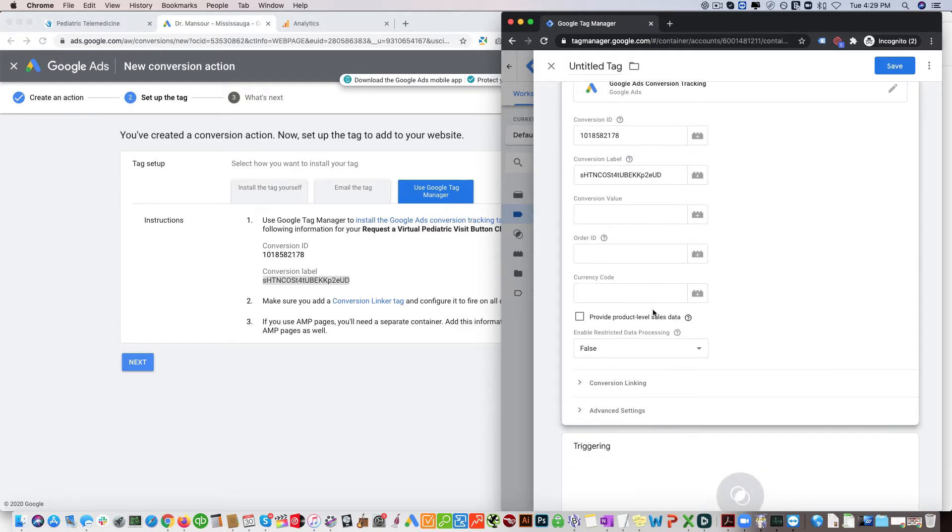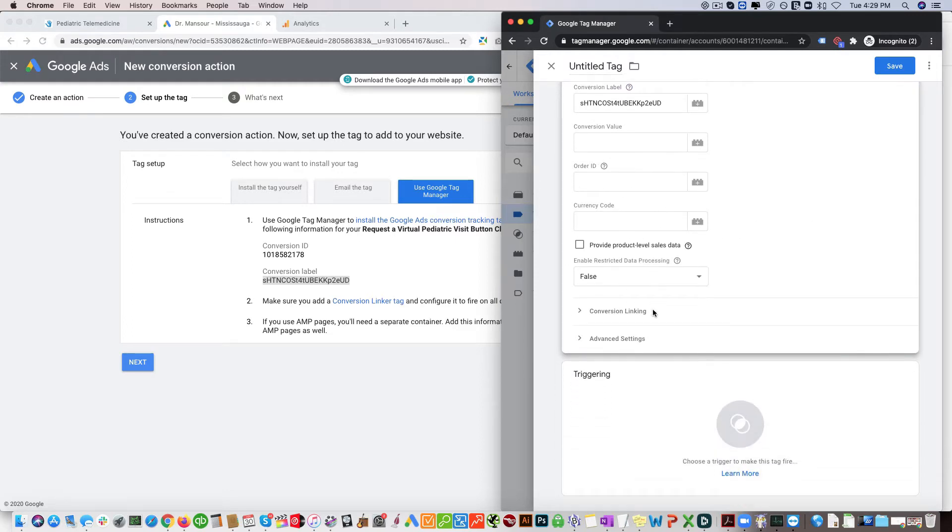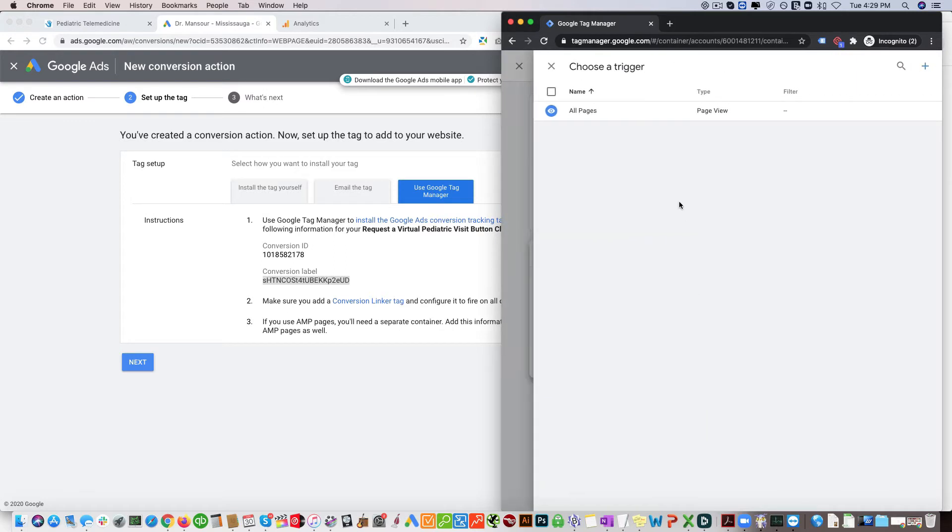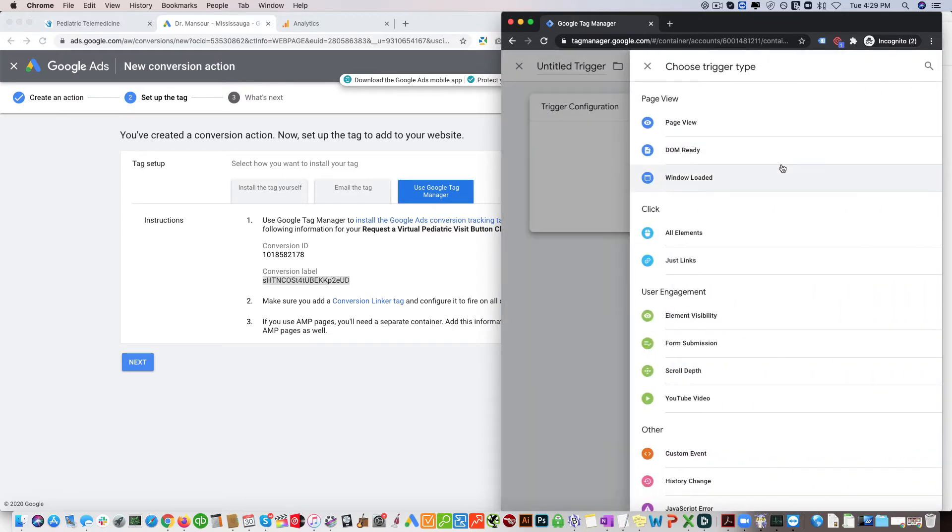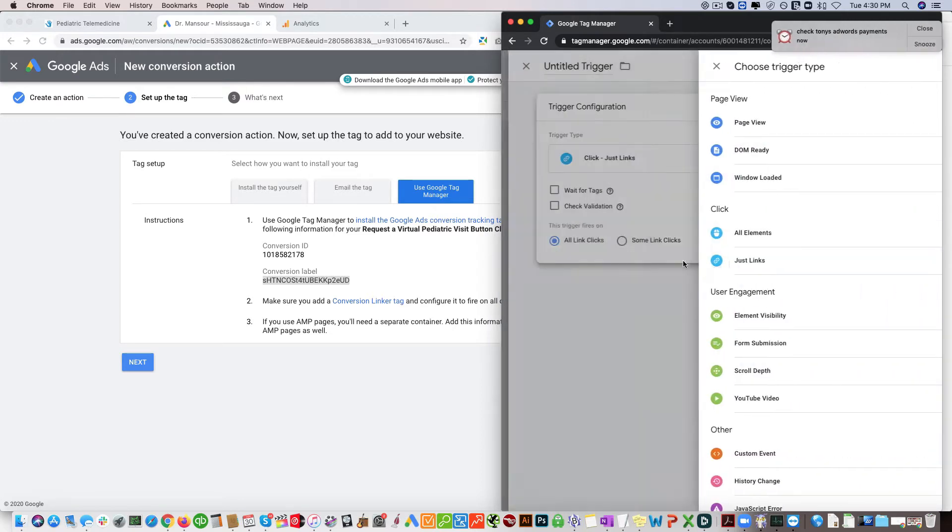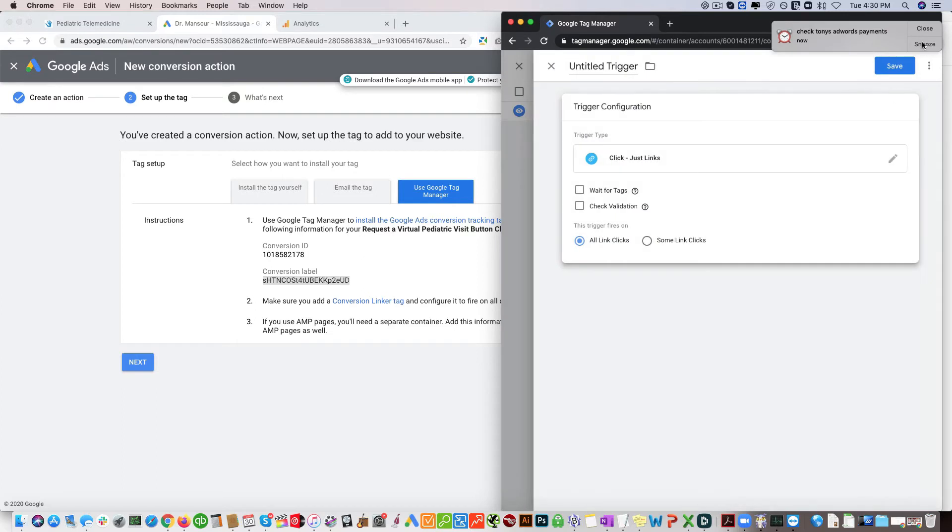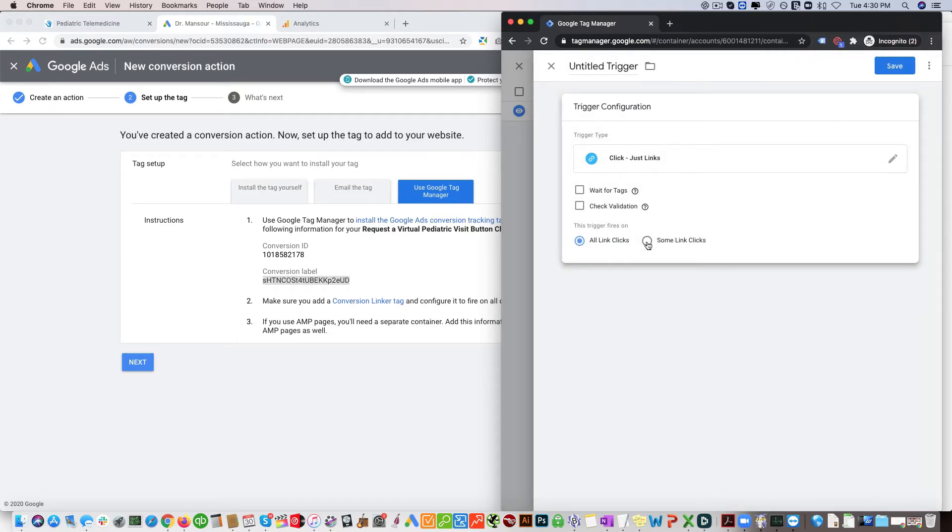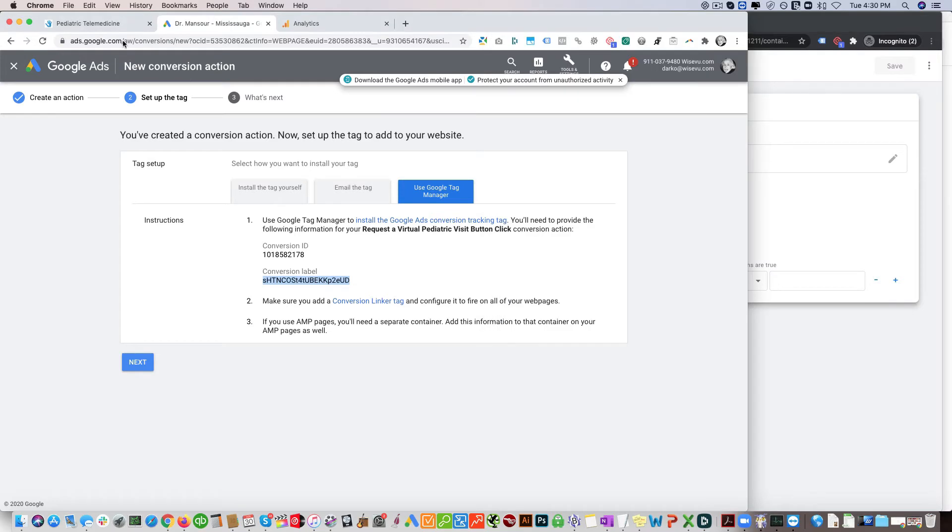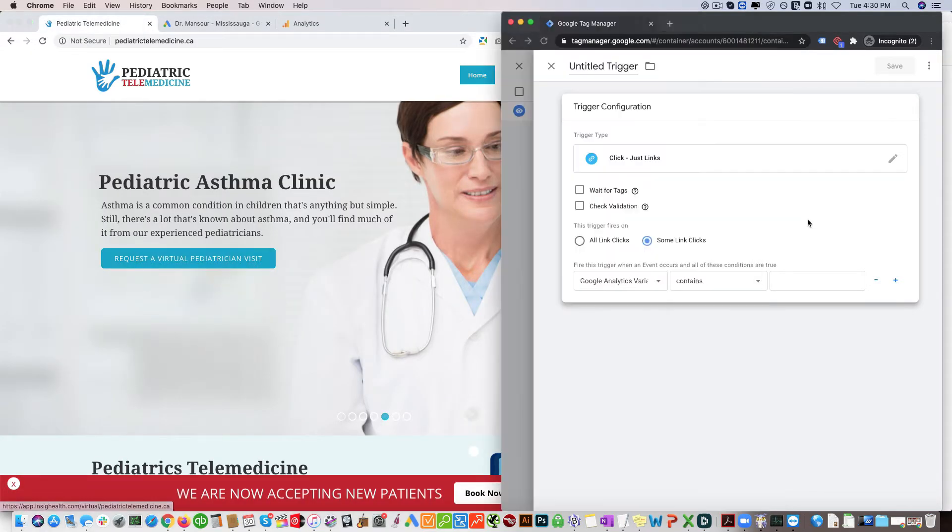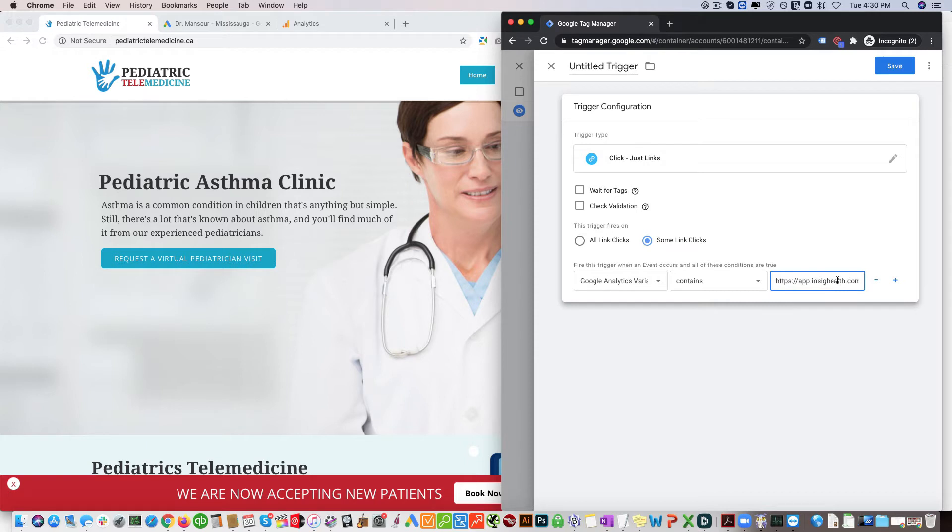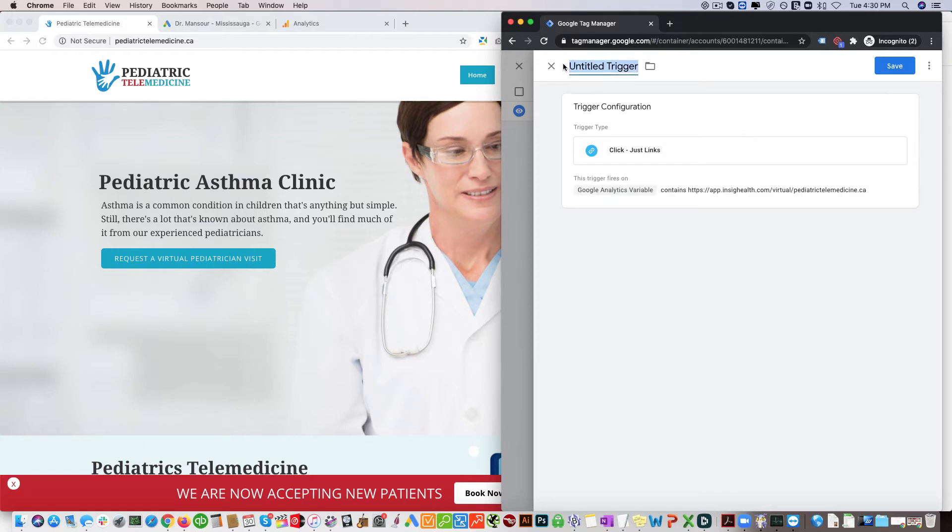You can leave the rest of these as is. Now triggering, we're not going to trigger this on all pages and click the plus icon here. And trigger configuration, click just links. Now click this, some link clicks, and then we're going to copy over this URL and put it in here. So you can see that's right there and we're going to call this request a virtual pediatric visit.